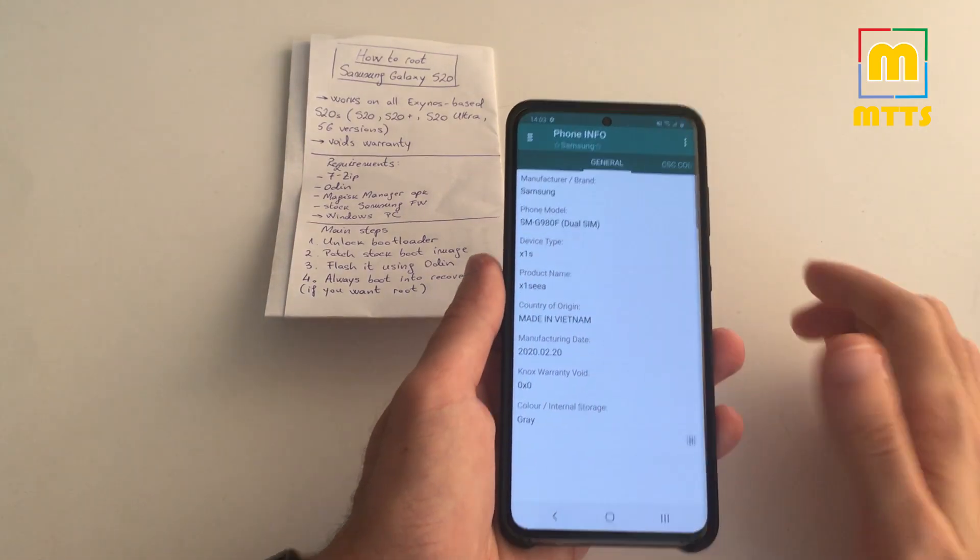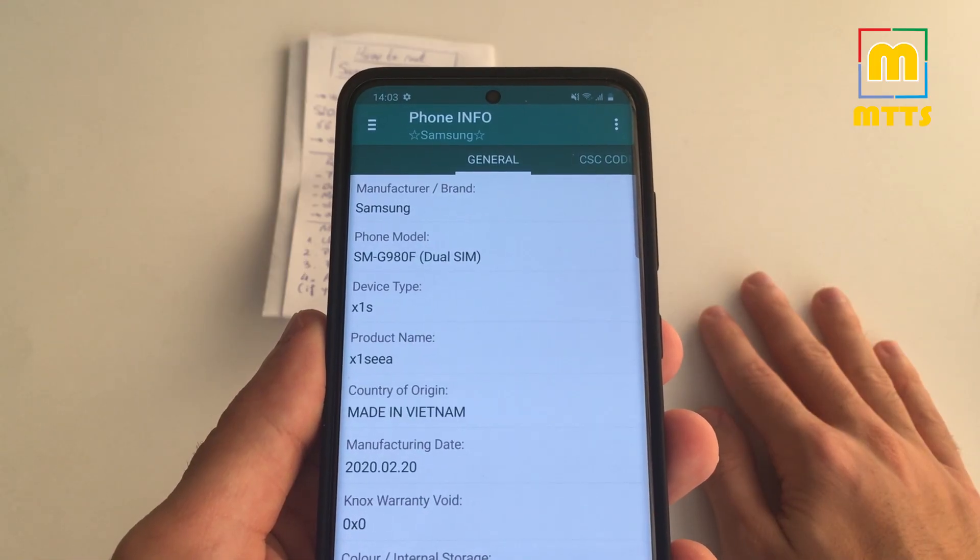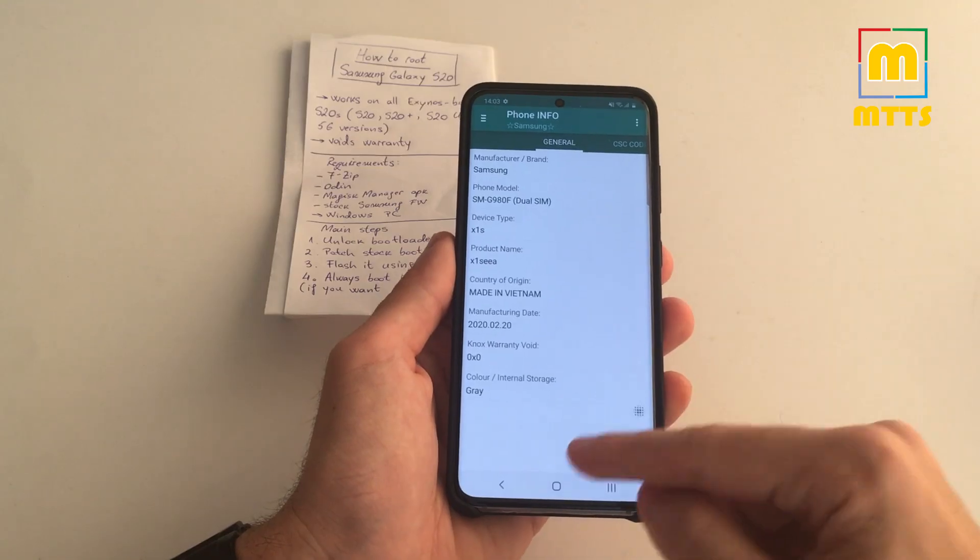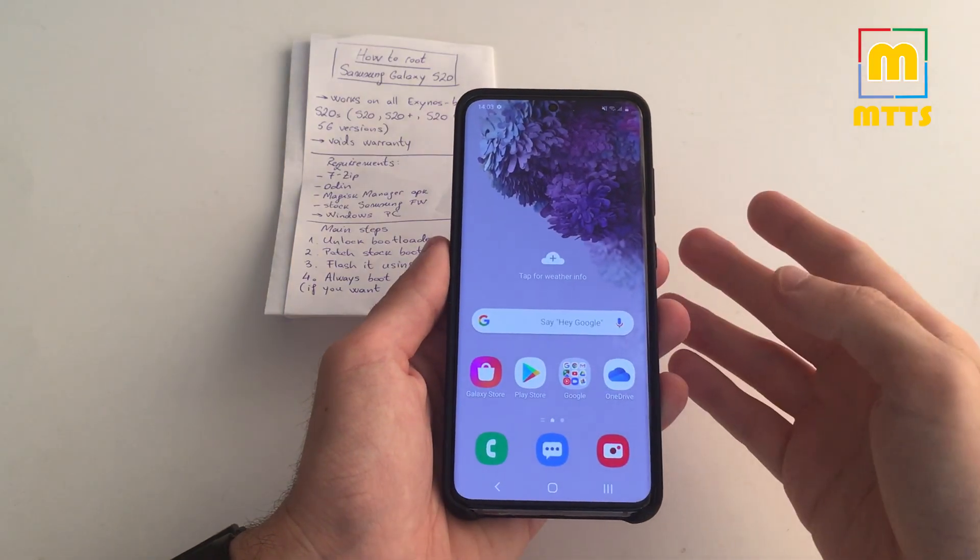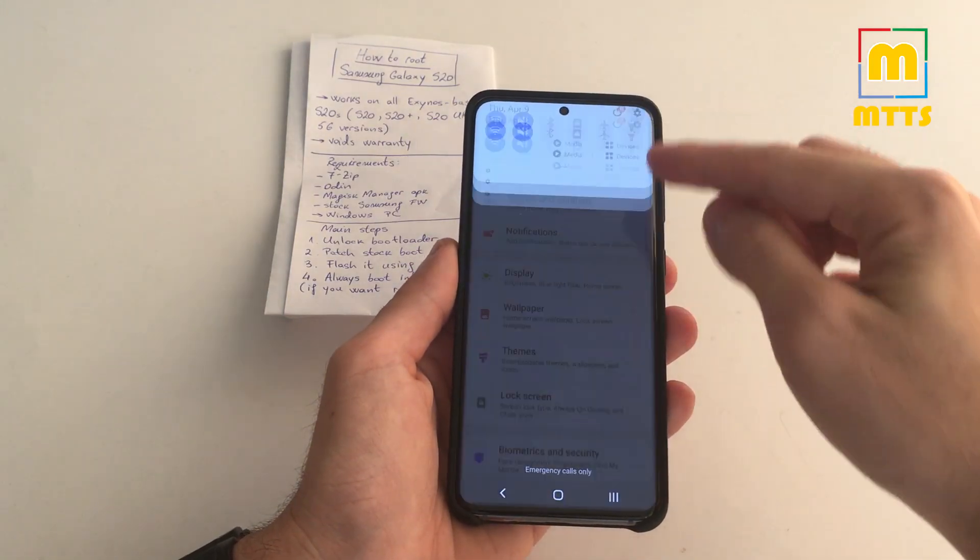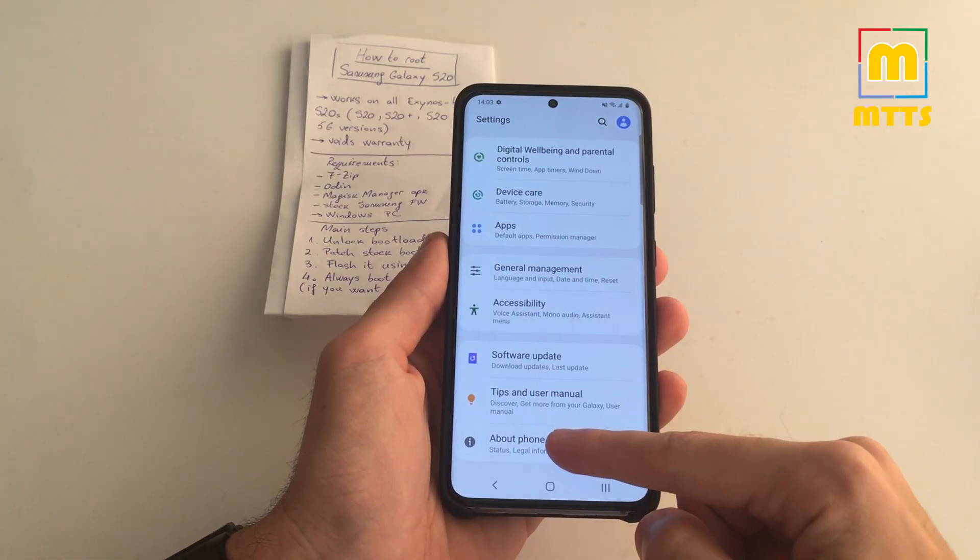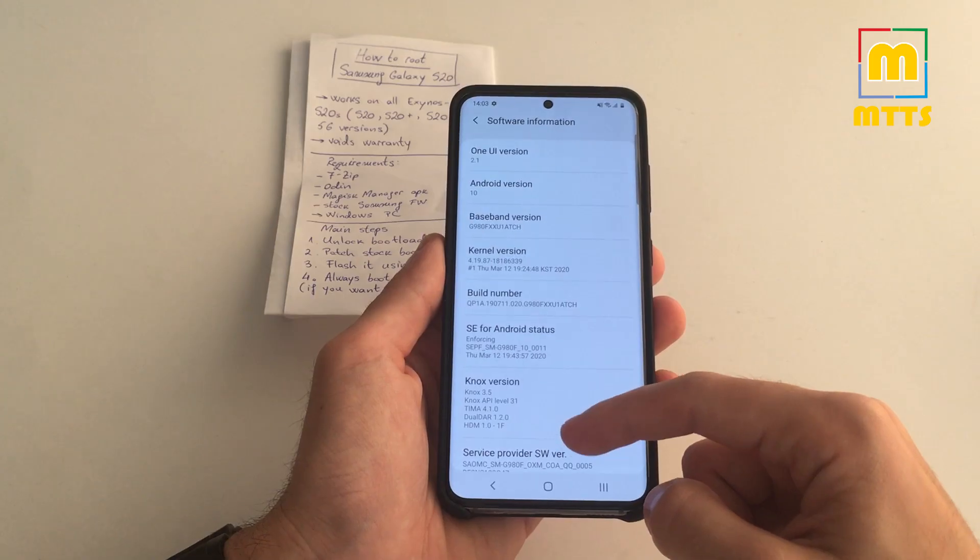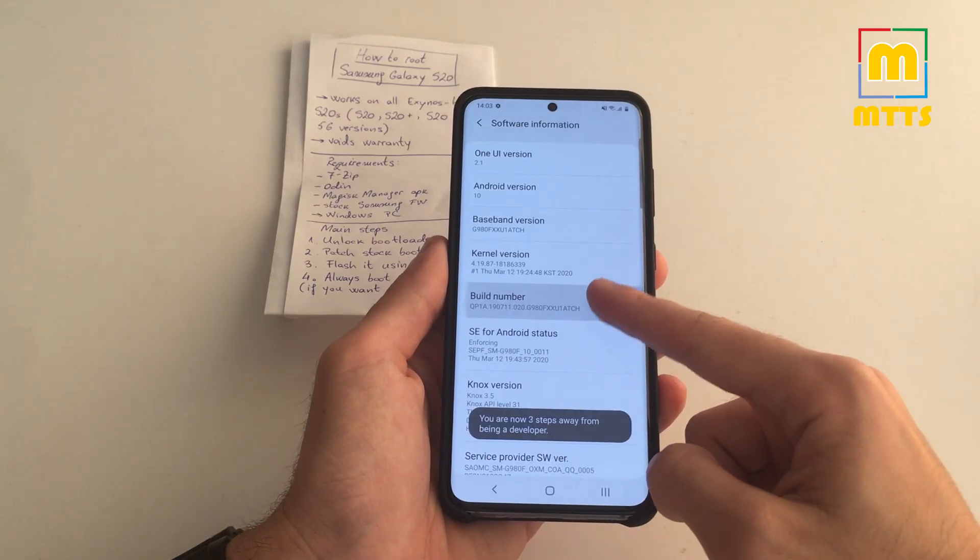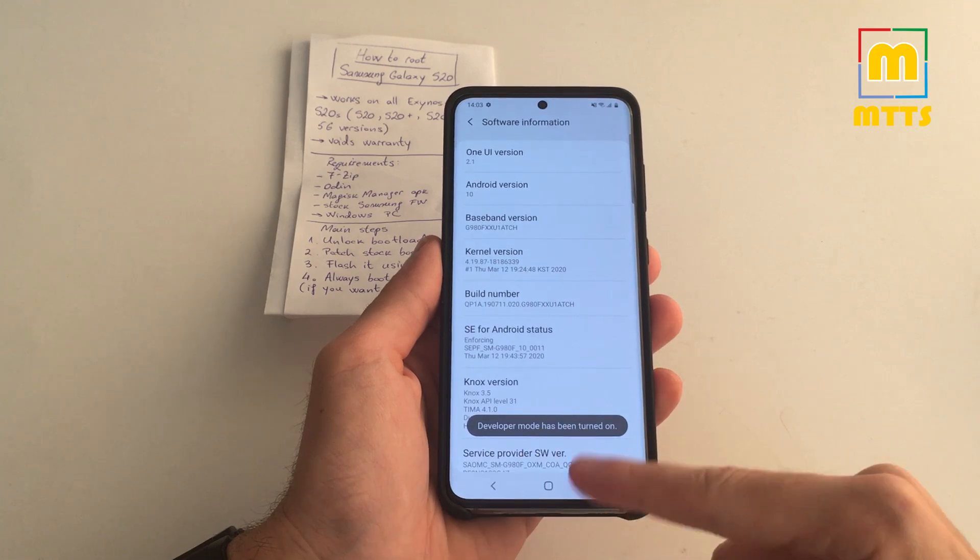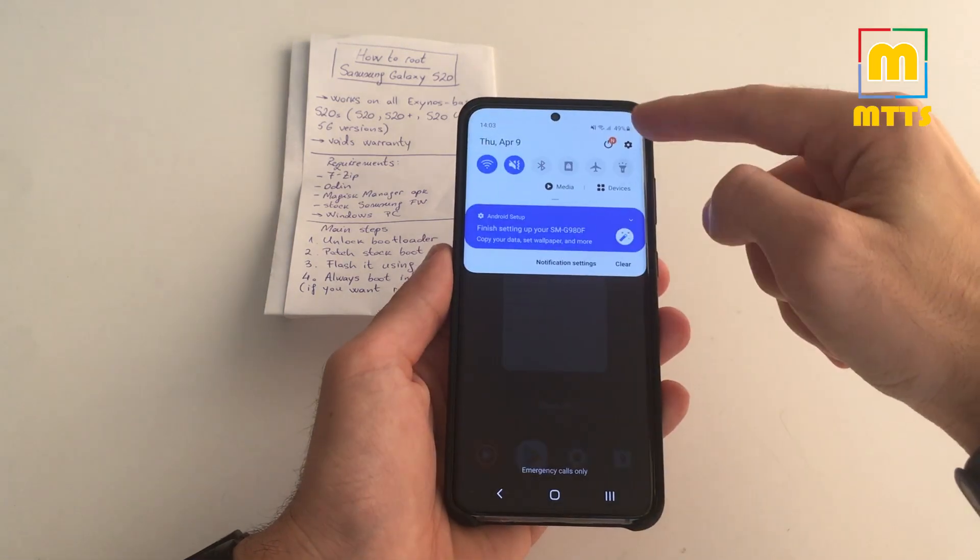This is my phone model, the international version of the Samsung Galaxy S20 4G version. First thing we need to do is to unlock the bootloader. In order to do that we need to go into Settings, About Phone, Software Information, and now tap the build number five times until you turn on the developer mode.